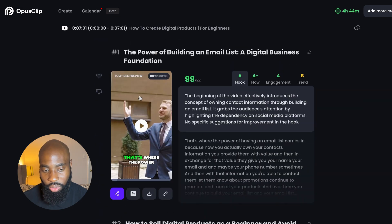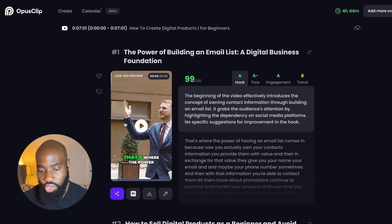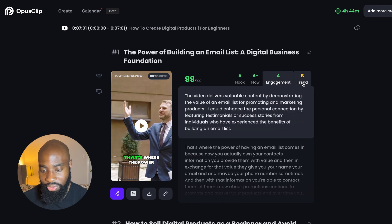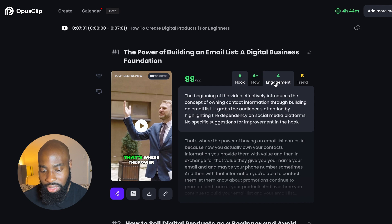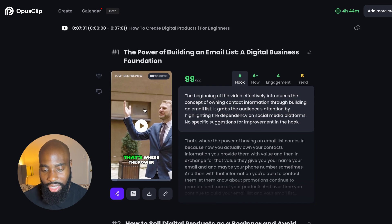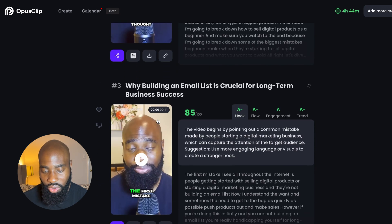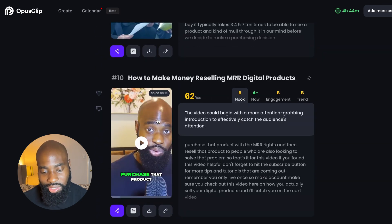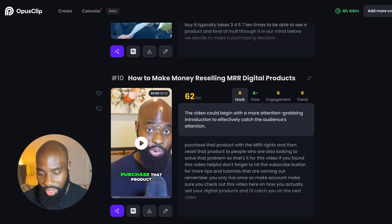Now, to walk you through some of the features here, the cool thing about Opus Clip is that it gives you a viral score, which is basically their indication of how well your video or short will do on social media. They grade you on four different criteria: your hook, the flow of the video, the engagement, and the trend. For each one of these topics, it gives you a quick summary of why they graded the clip with that particular grade. Typically, your first few clips will have the highest scores, and as you go down, scores will get lower.